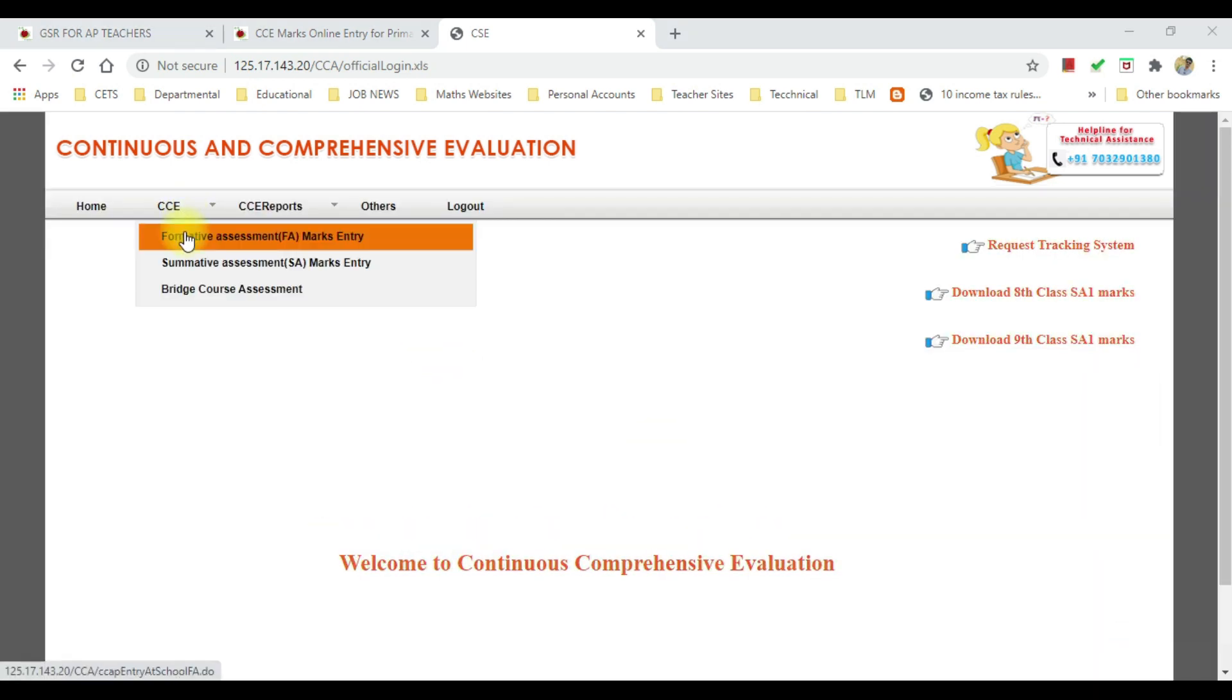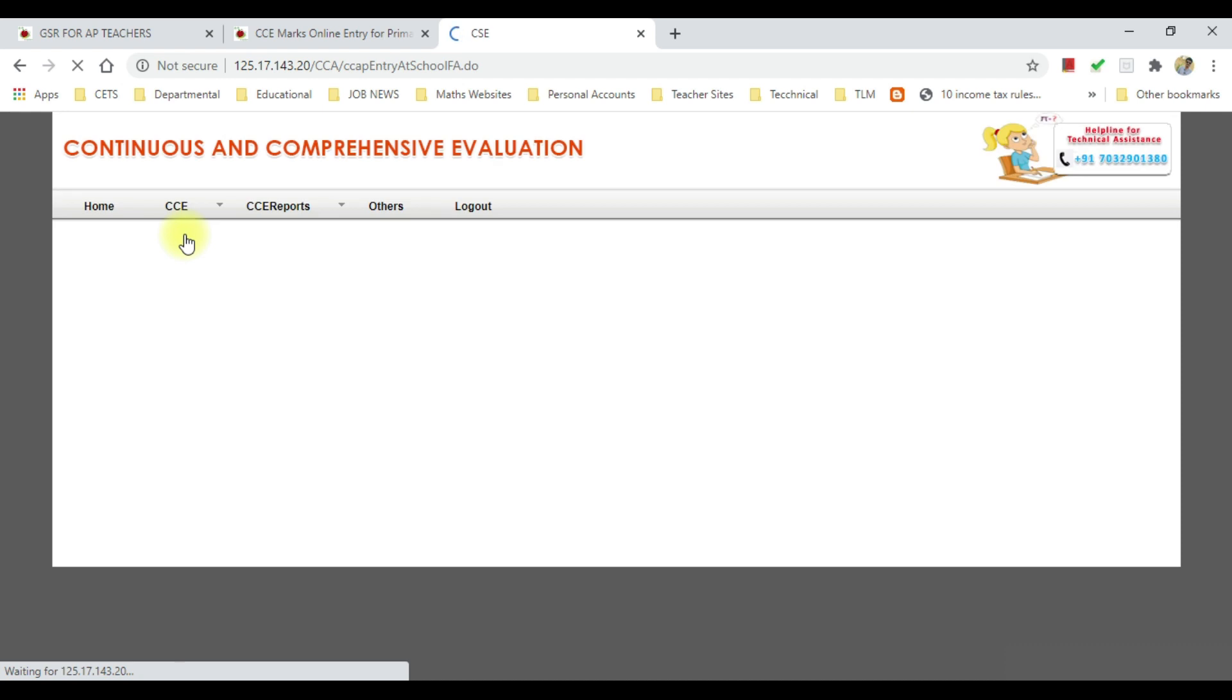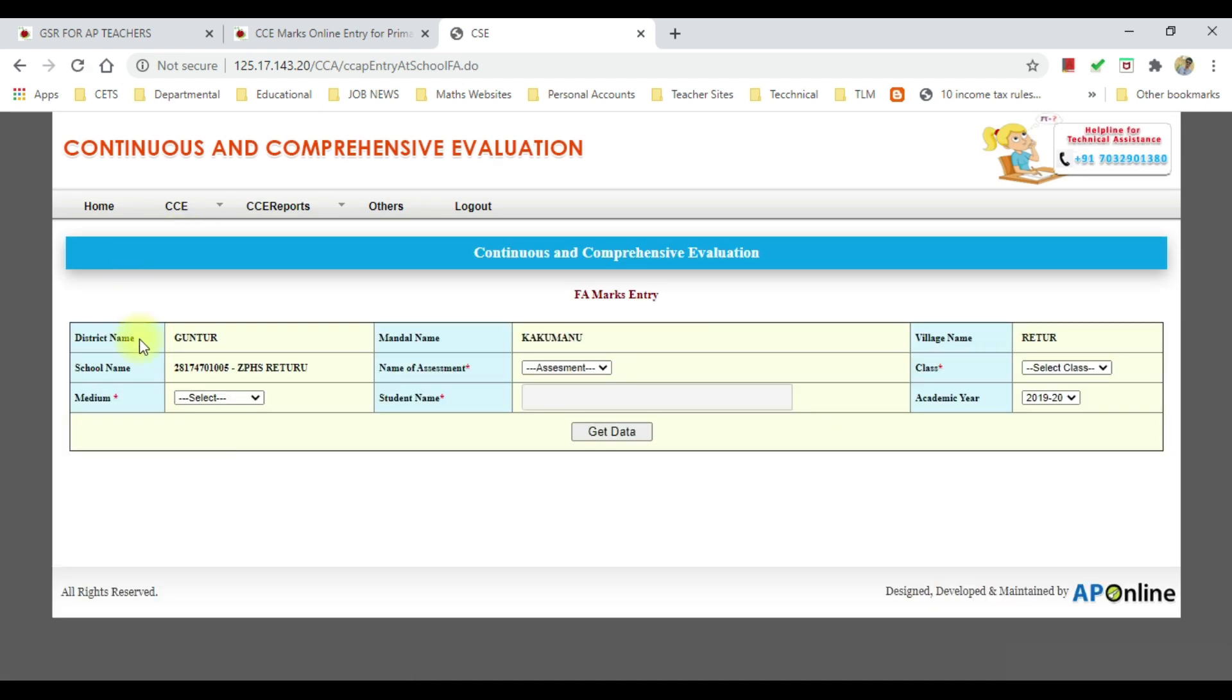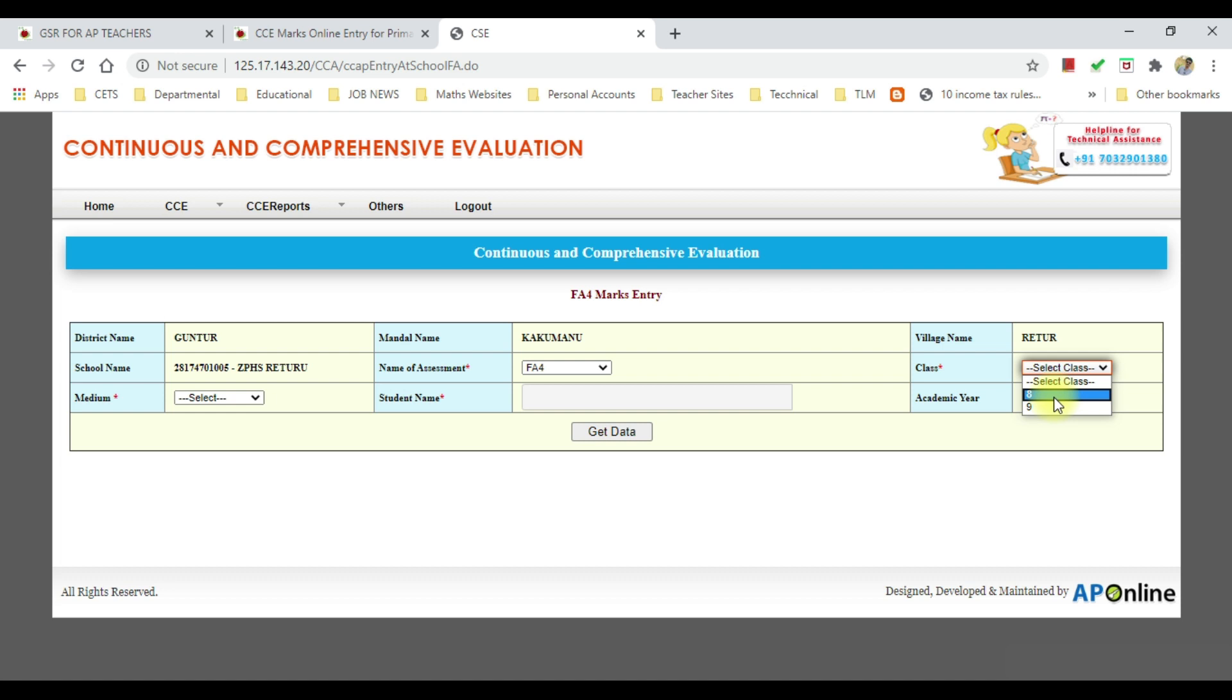Then select the formative assessment mock entry, then select the assessment FA4. In the class section, we will see the 8th and 9th class options.